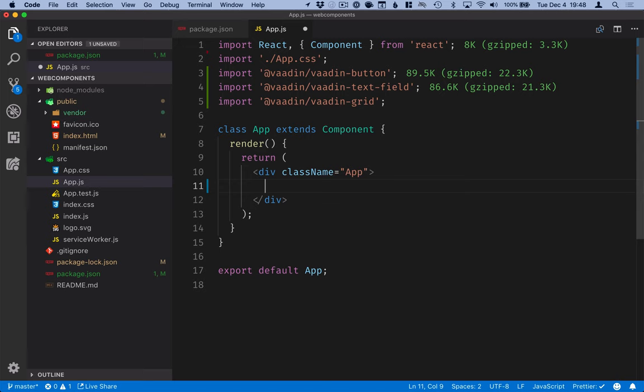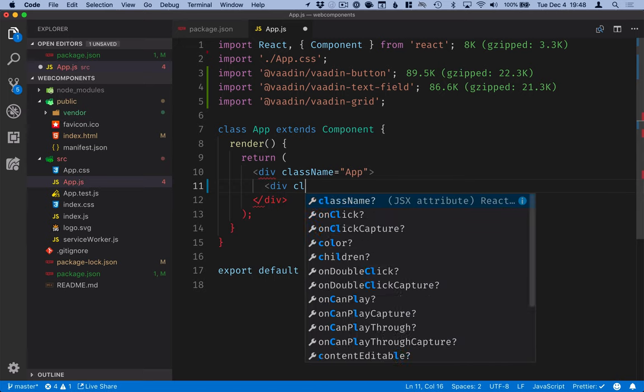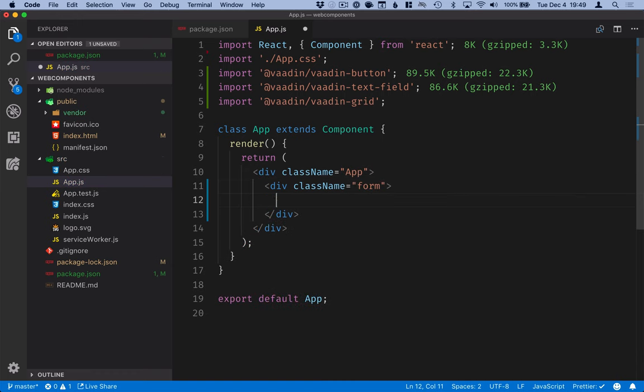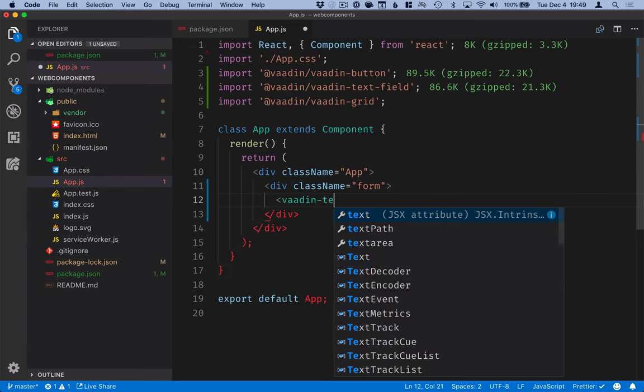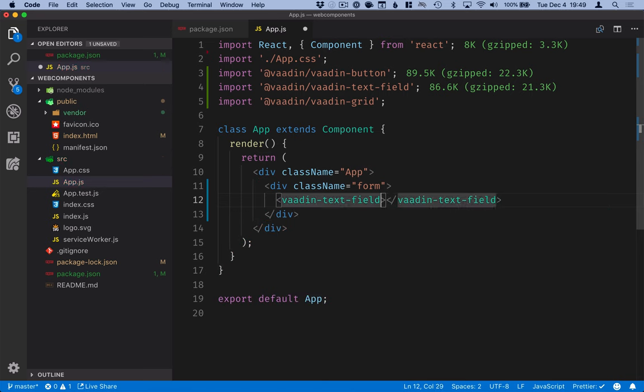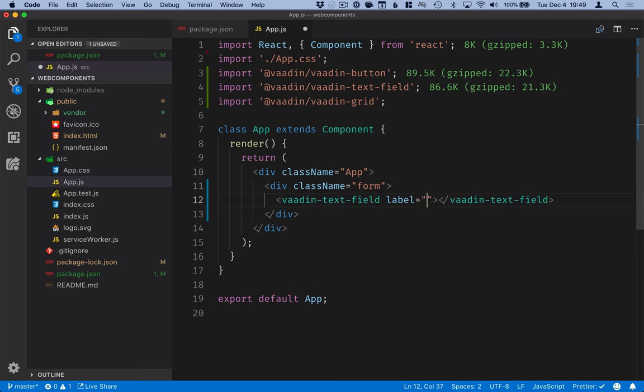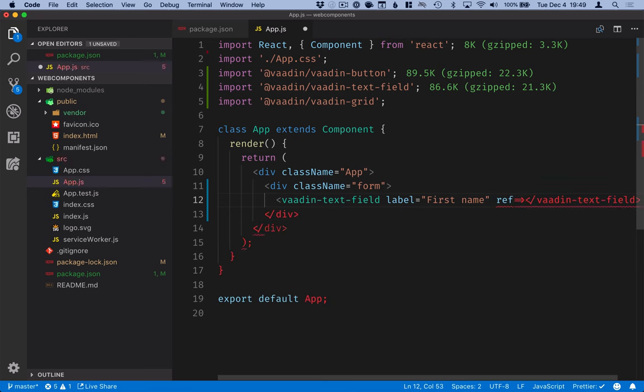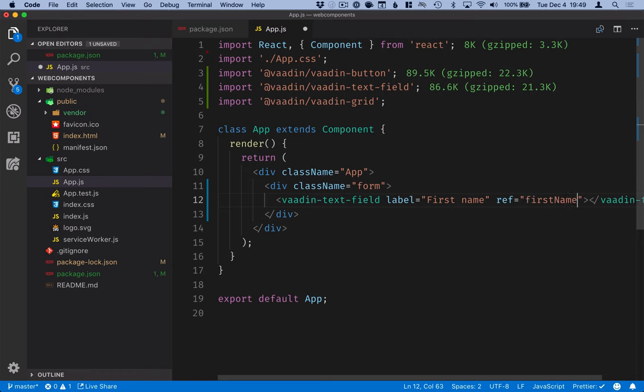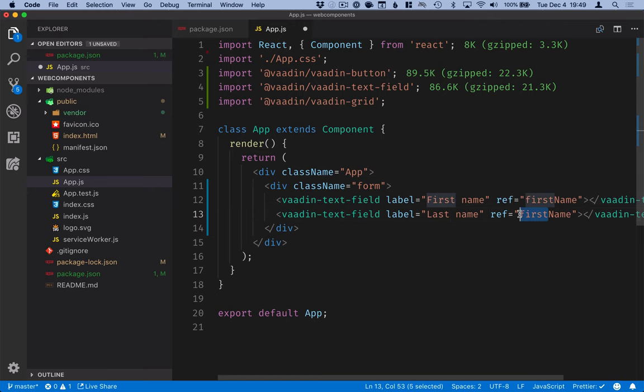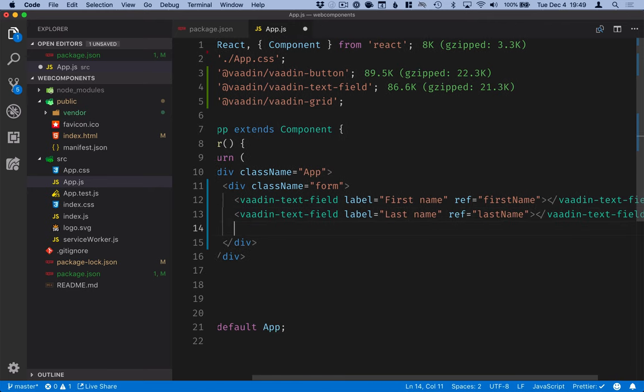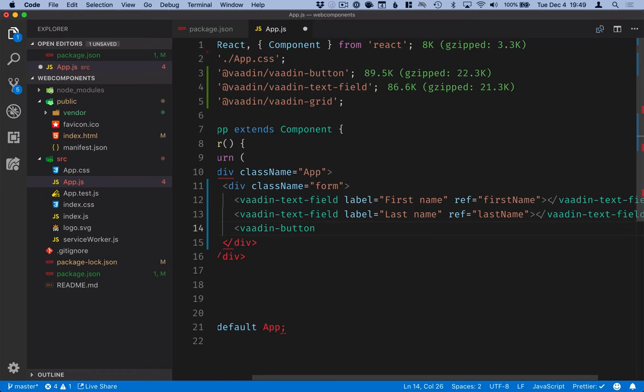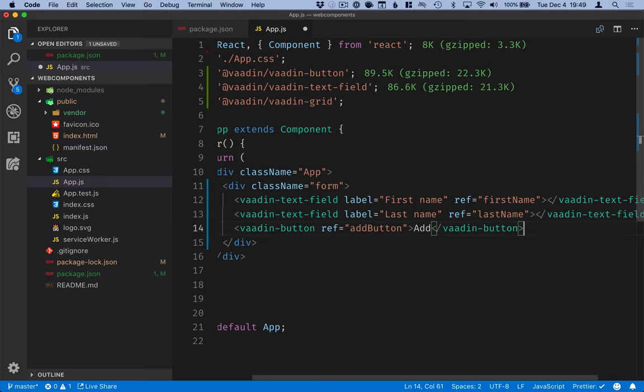The first thing that we're going to create is a div with a class name form. Inside the form, we will create two text fields and a button. For the text field, we will define a label, which will be the input prompt, and a ref, which we'll need in order to reference this element later on. Duplicate the line. Do the same thing for last name. And then add a button and give this a ref so we can reference it later on.